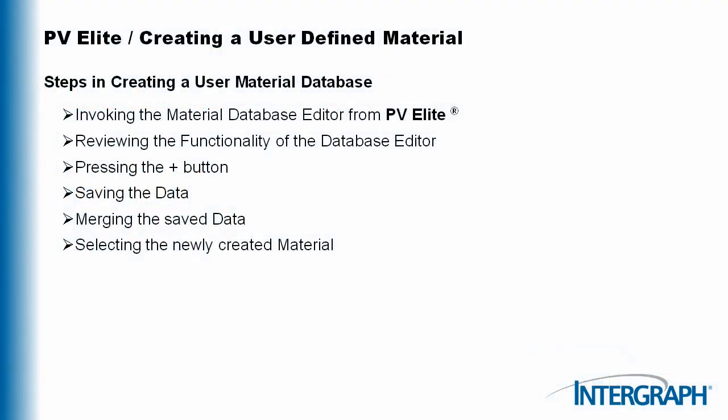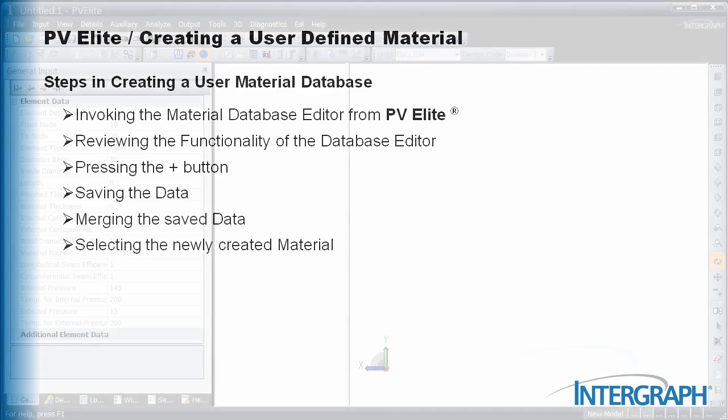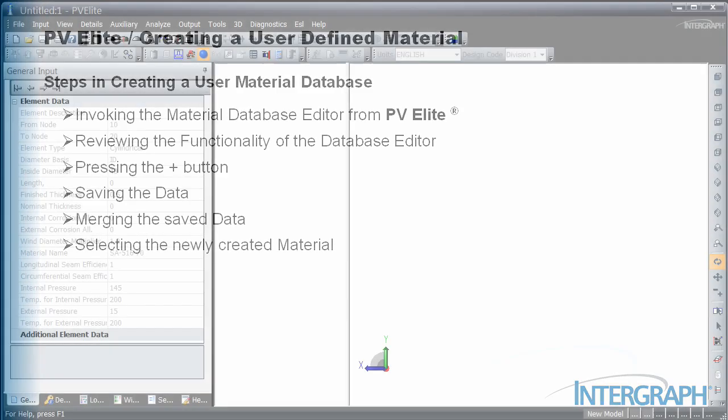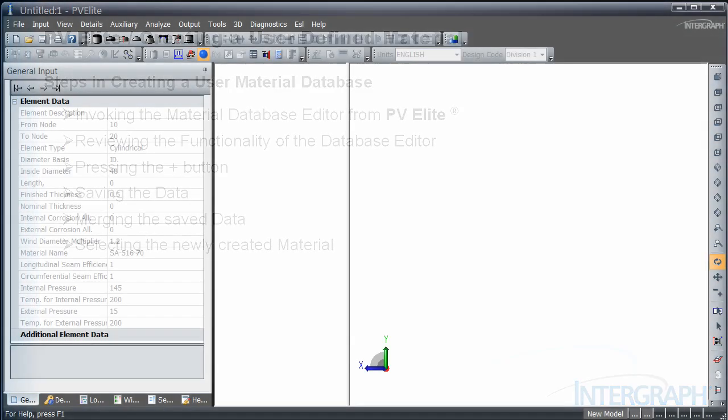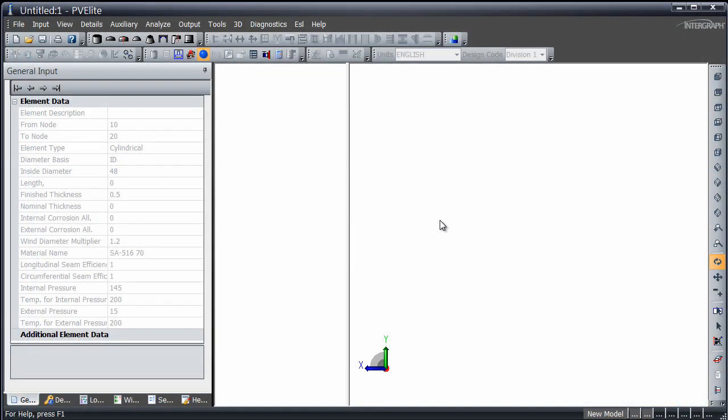Today you will learn about adding material to the ASME Material Database Editor. Materials can be added to the PD5500 and EN13445 material databases in the same manner.